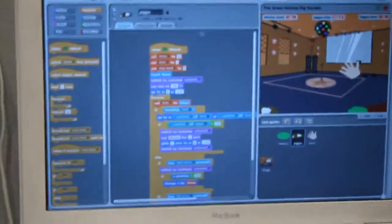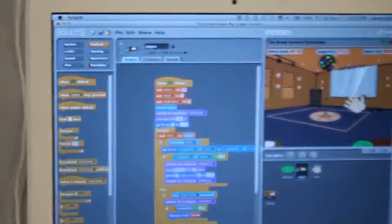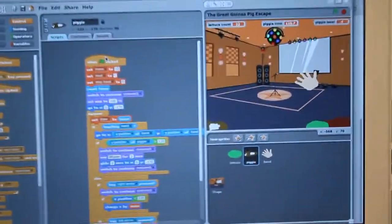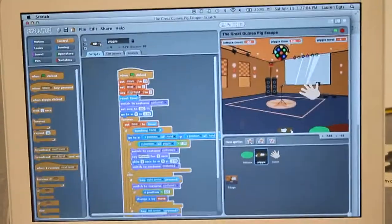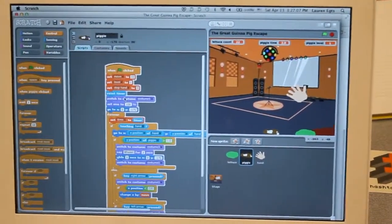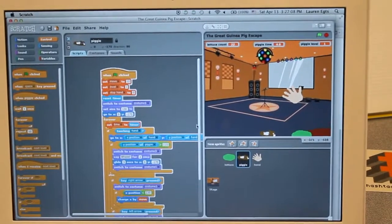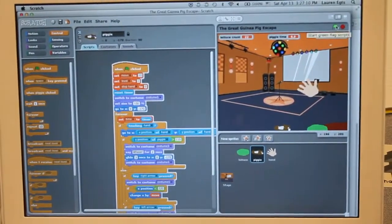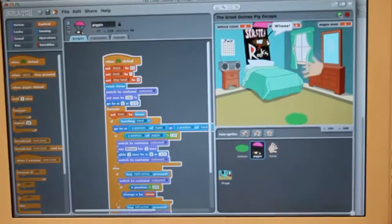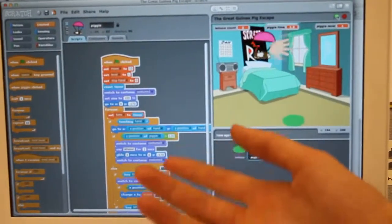If you look at it, there's the code here. When this flag is clicked, I have a couple of variables set on the setting, and then it's going to go to the first — it's going to basically get set up. And then it's starting the timer.